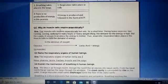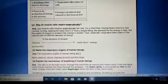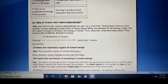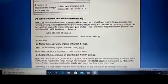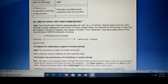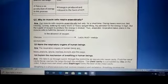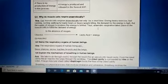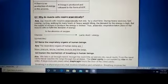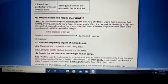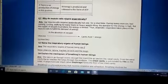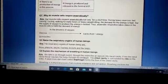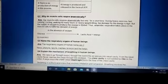Why do muscle cells respire anaerobically? Our muscle cells respire anaerobically, but only for a short time during heavy exercise — running, cycling, walking for many hours, or heavy weight lifting. The demand for energy is high but the supply of oxygen is limited, so anaerobic respiration takes place in the muscles to fulfill the demand for energy.